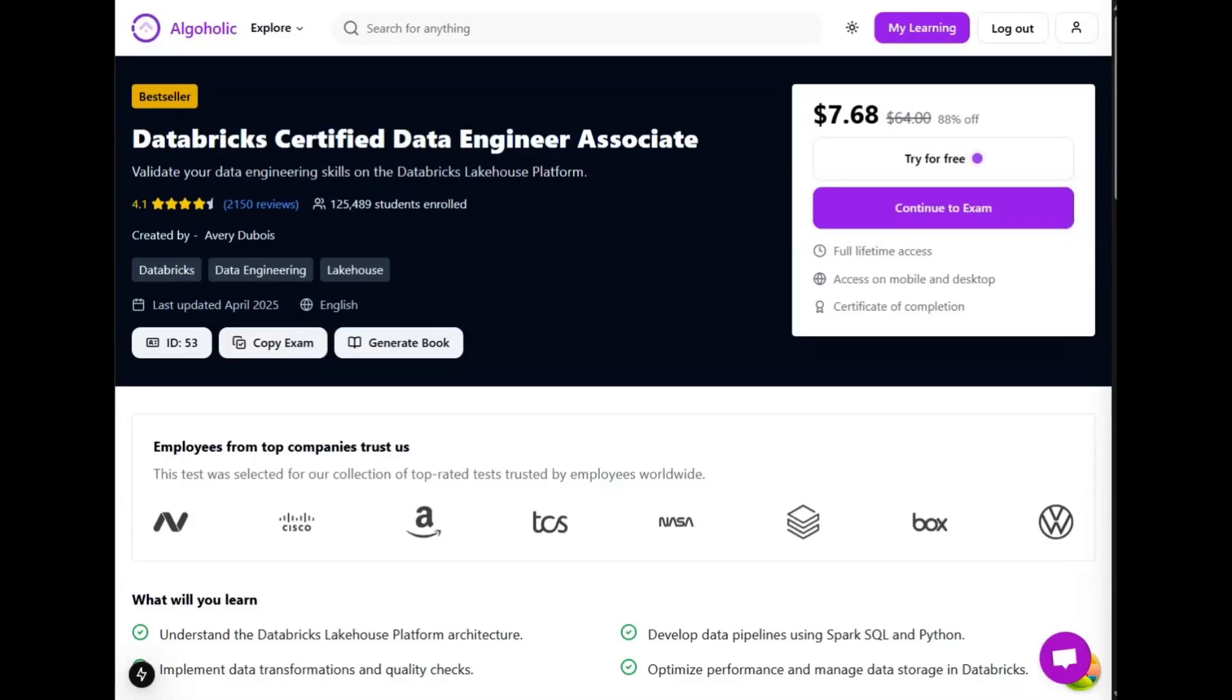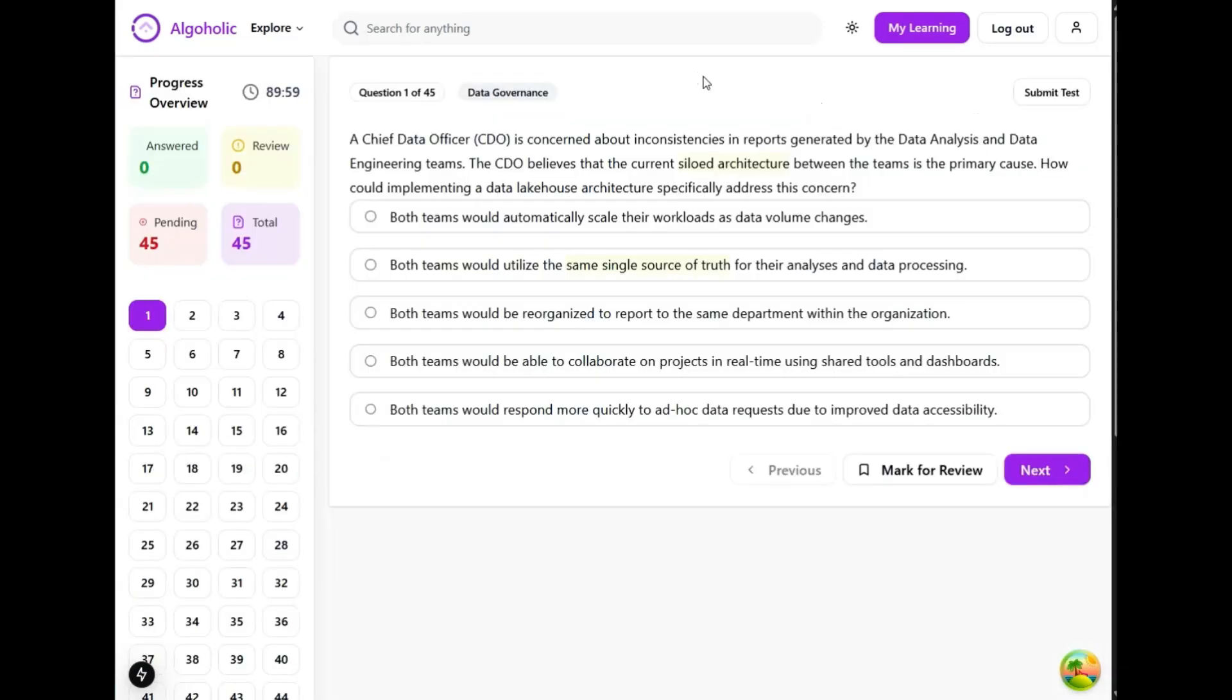Hi everyone. Today I will be trying to solve questions from Databricks Certified Data Engineer Associate exam. The questions will be very similar to what you can expect in the original exam, however they may or may not be the exact same questions. Let's proceed with the test.